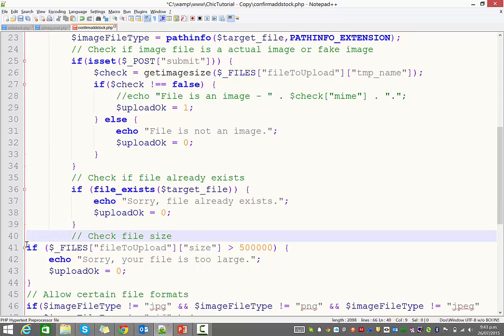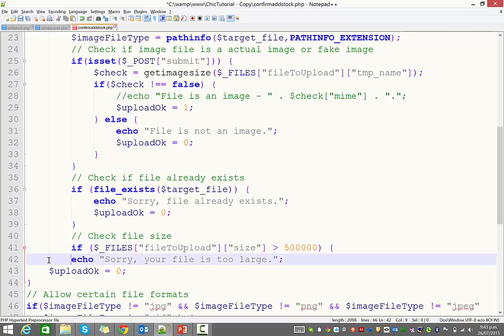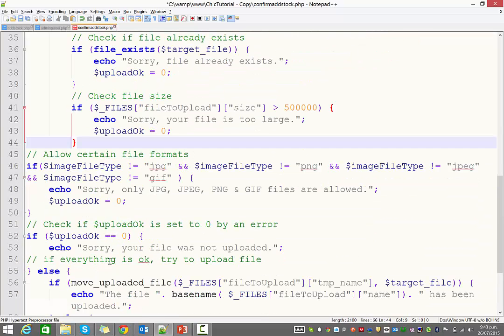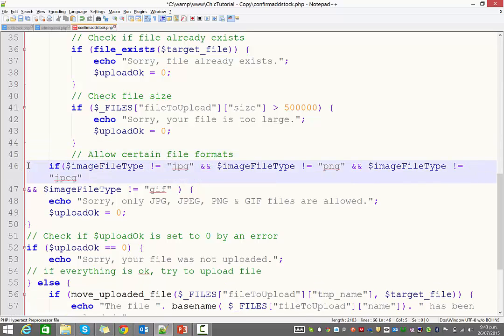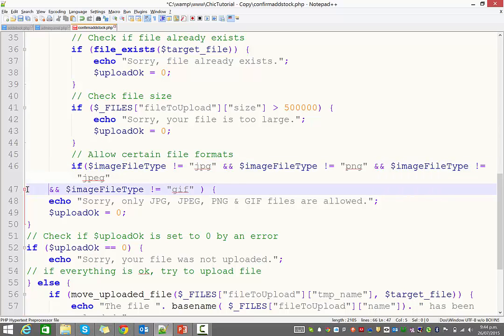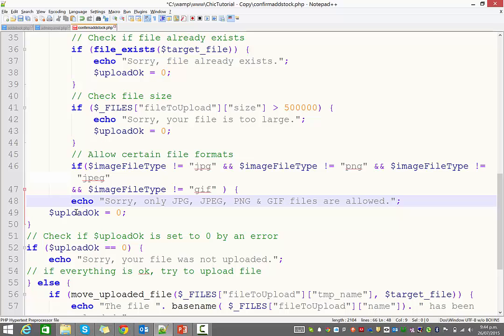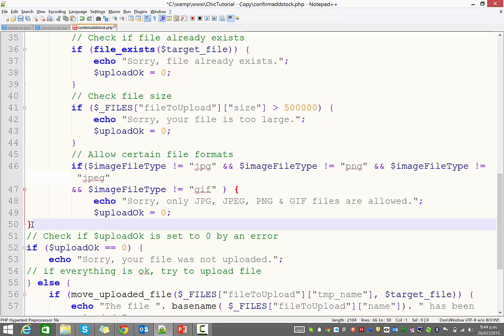Checking the file size. Now, this is going to give you a maximum of 500 kilobytes. So you can change that in there if you want to have larger images. Probably not a bad error message to have displayed. Now, certain file formats are going to be allowed. JPEG, PNG, and JPEG. It looks like GIF as well. And if it's not that type of file, it displays an error. And it's going to set that upload OK variable to zero.